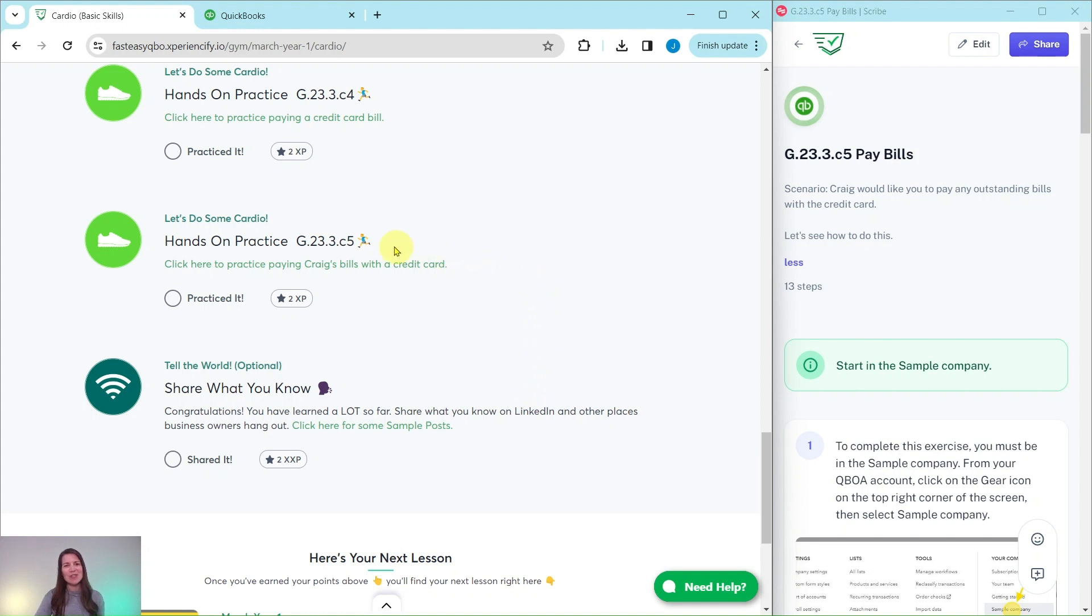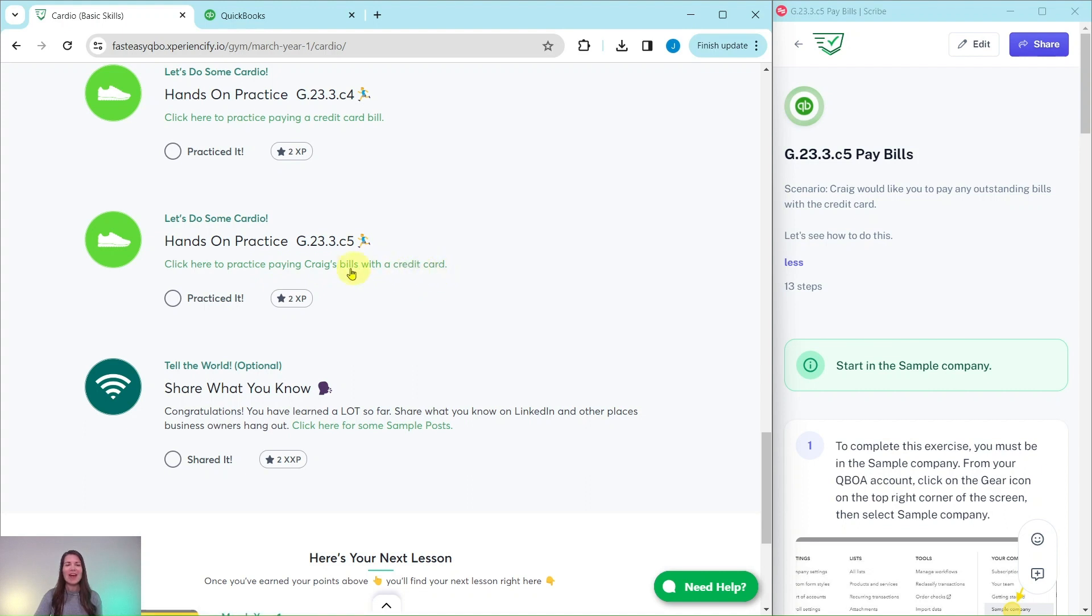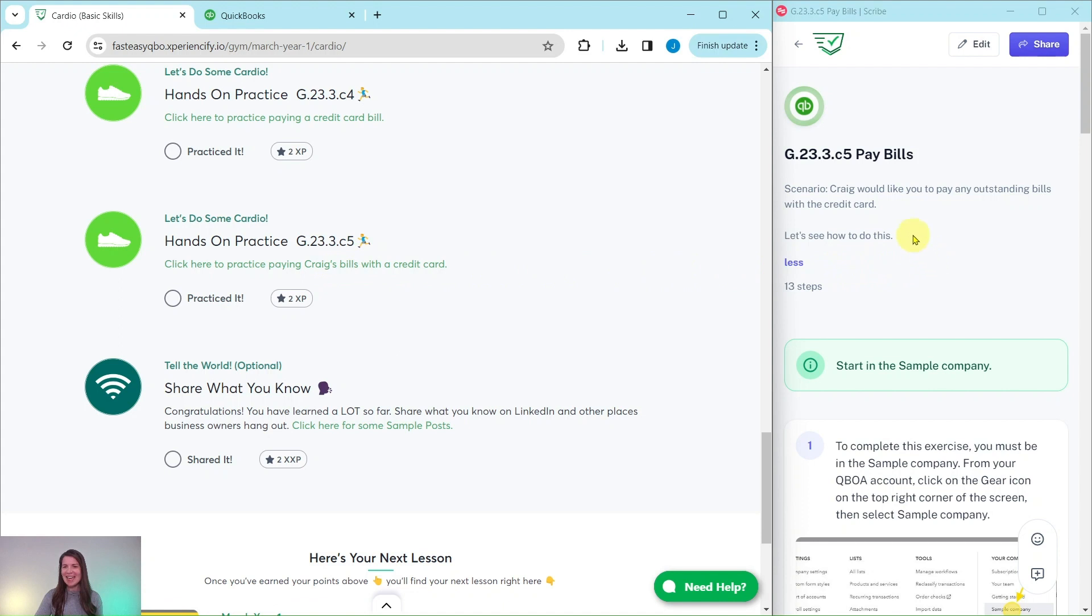So let's finish up the cardio section with our last exercise where we're going to practice paying Craig's bills with a credit card. So go ahead and click on that link to get the exercise pulled up. I have it over here on the right-hand side.